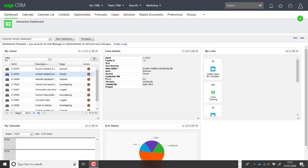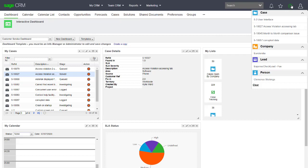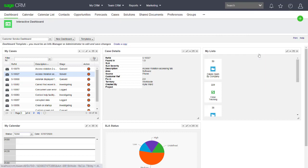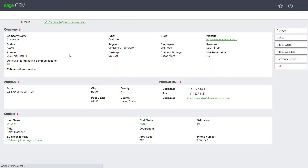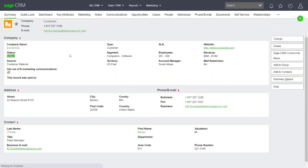Here I'm going to look at an existing customer within this system, coming into the company Euralandia, and we're going to log a case.